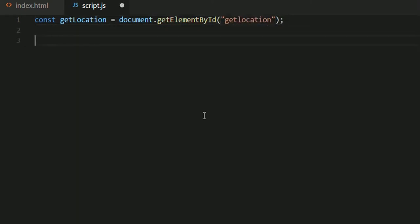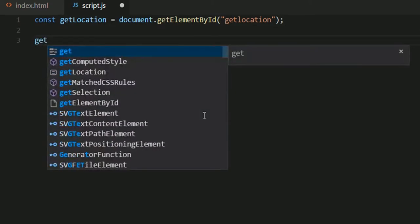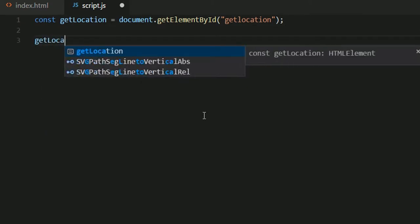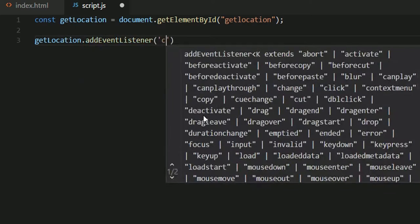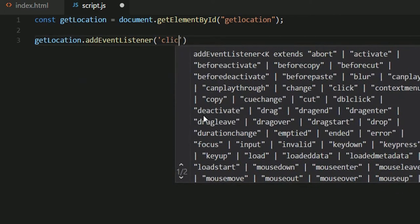Now I'll add an event listener. So getLocation.addEventListener, my event listener would be click.